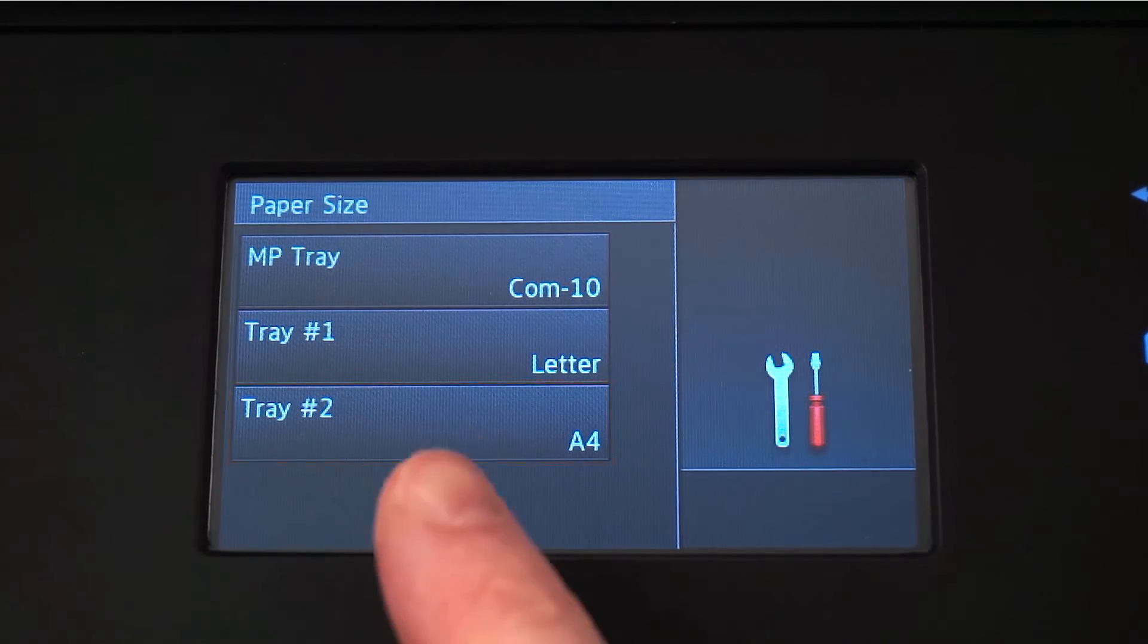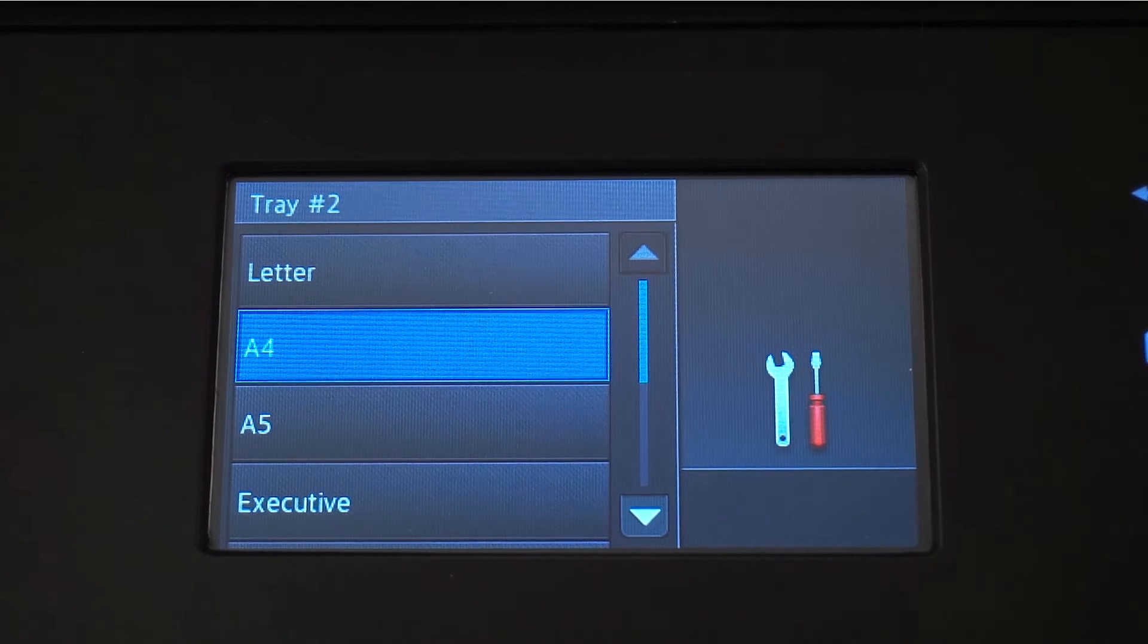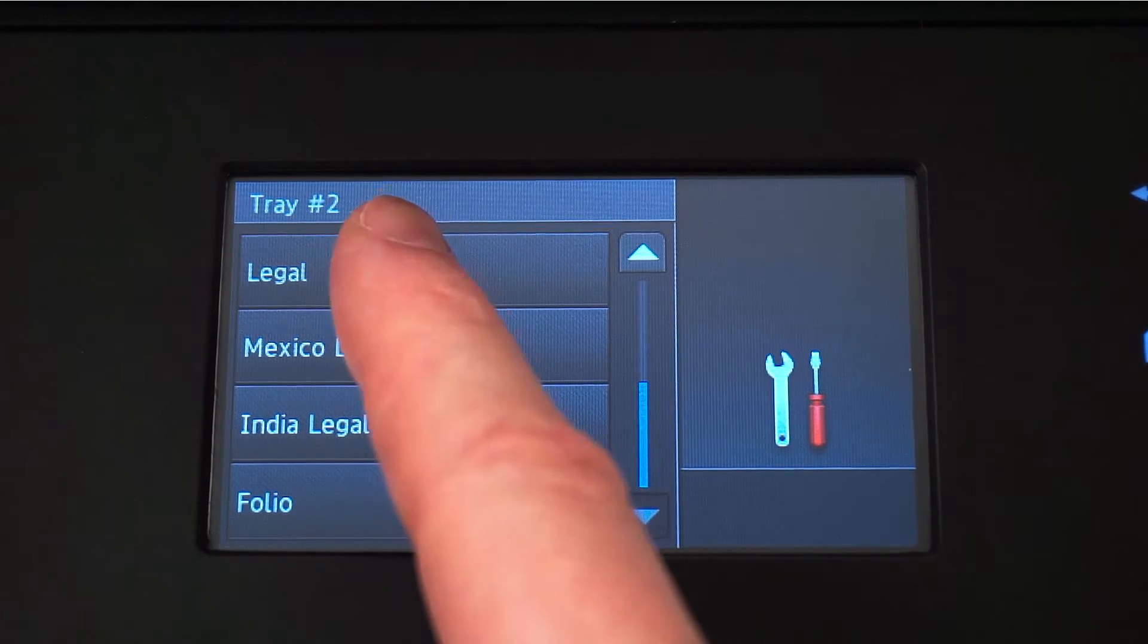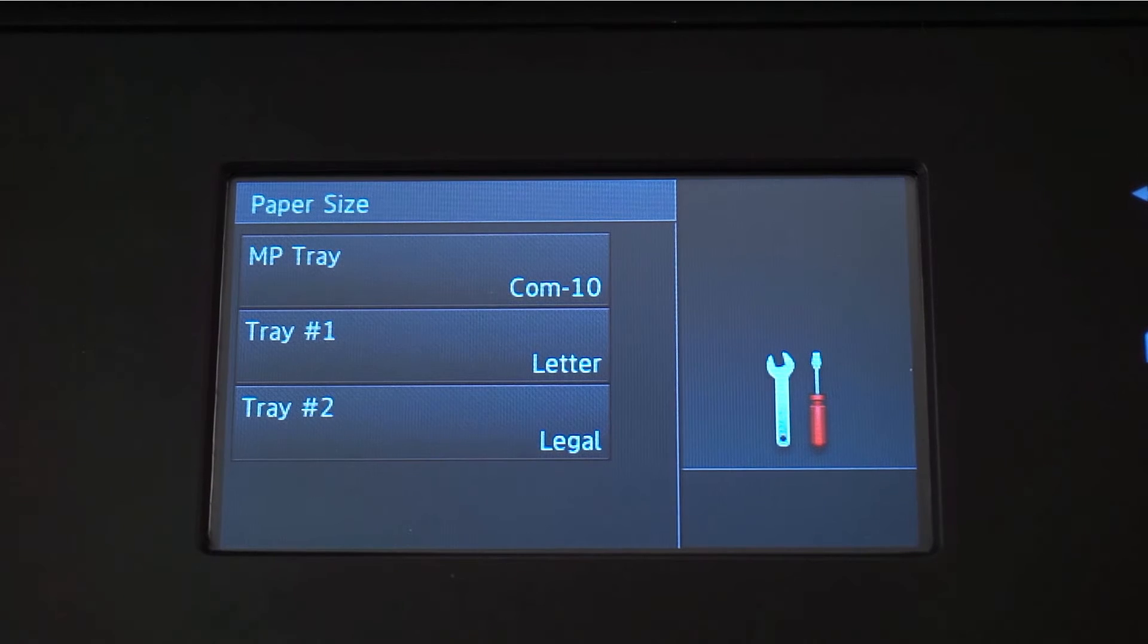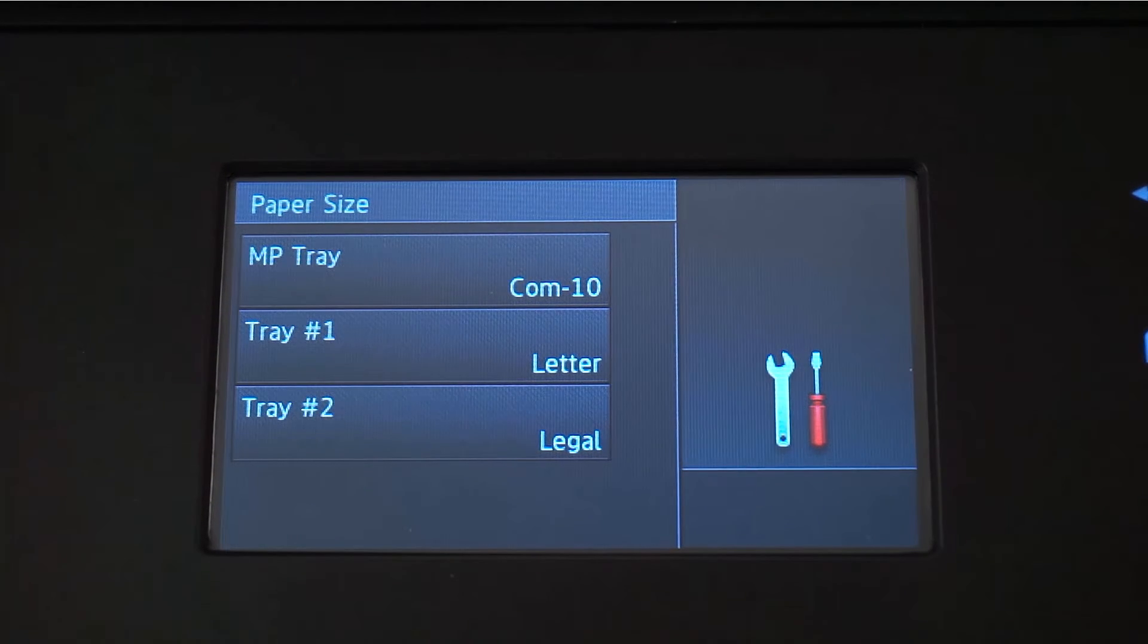Press Tray Number 2 to select the next paper size. For this example we're going to set it to Legal Size. You can continue this process for as many trays as you have installed.